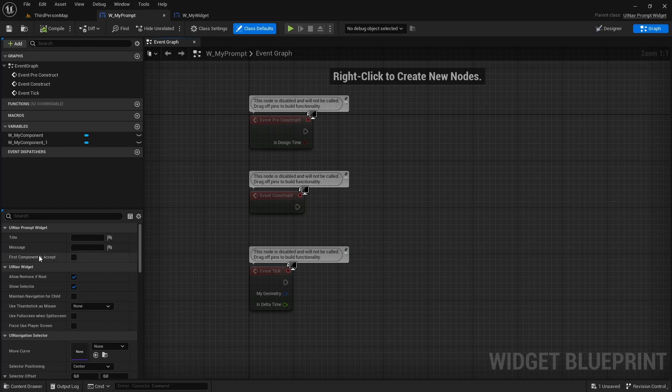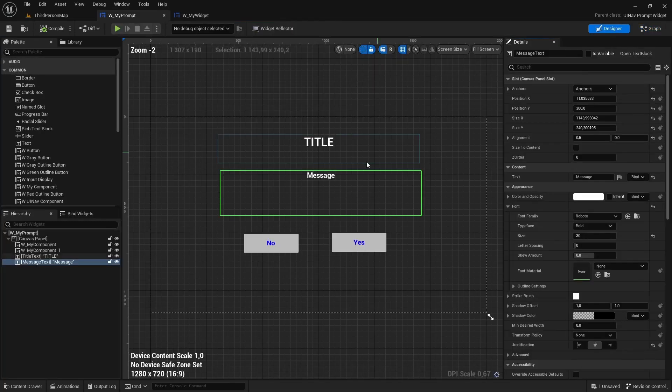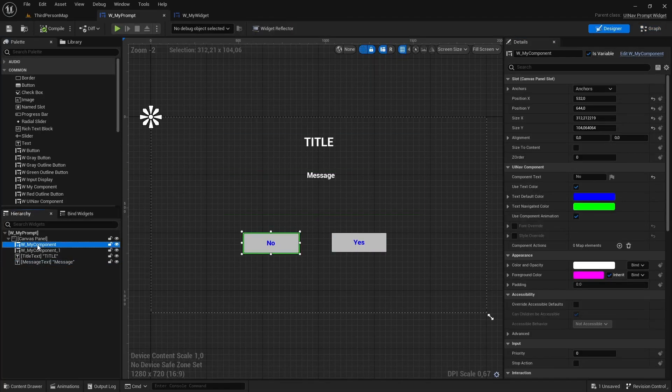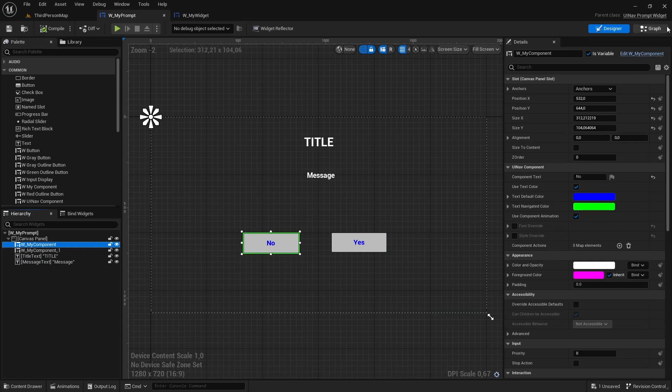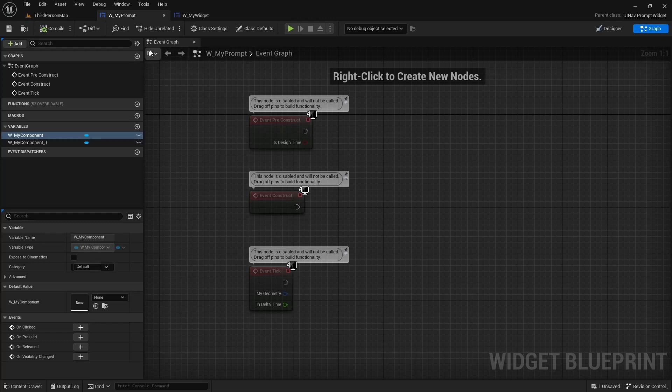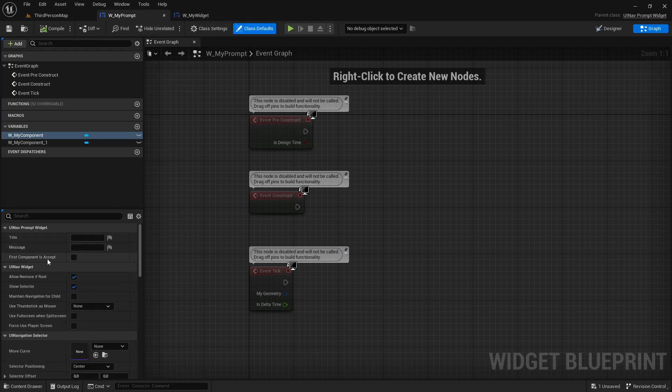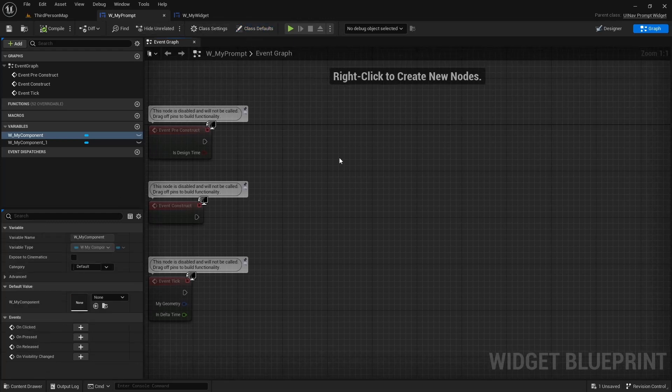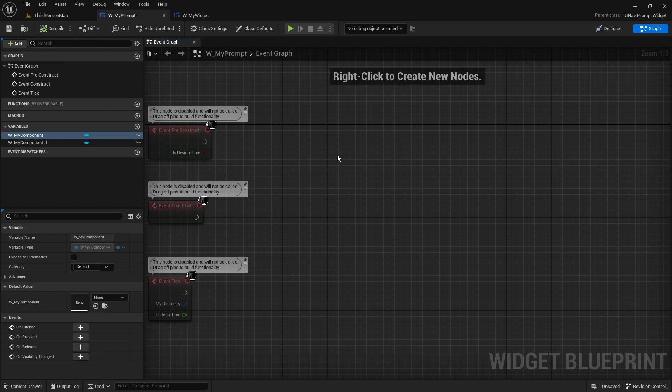So one thing you can do is you can specify whether the first component is an accept component or not. Because the first button in our hierarchy is the no button, we want this to be false. But if you switch up the order, keep in mind you will also have to update this property.